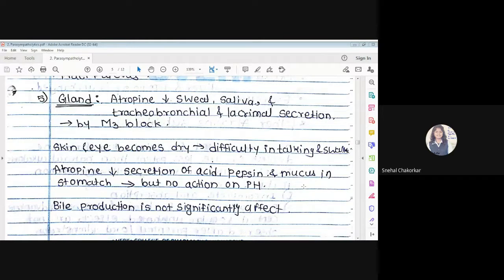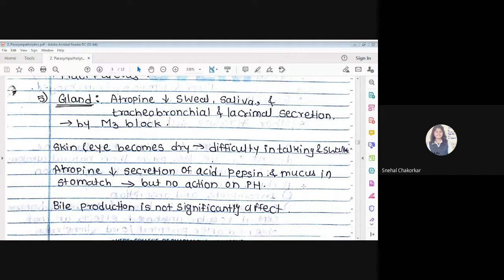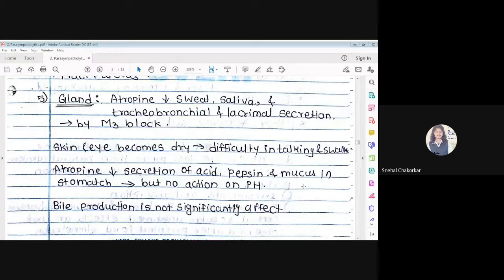Effect on glands: Atropine decreases sweat and saliva secretion. It also causes decreased tracheobronchial and lacrimal secretion — all glandular secretions are reduced by M3 blockade. As a result, the skin and eyes become dry, and there is difficulty in talking and swallowing. Dryness of the mouth is observed.